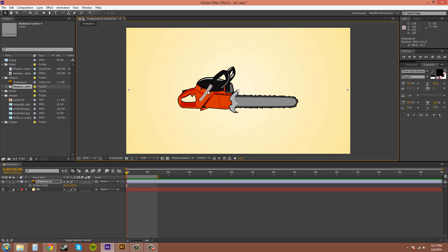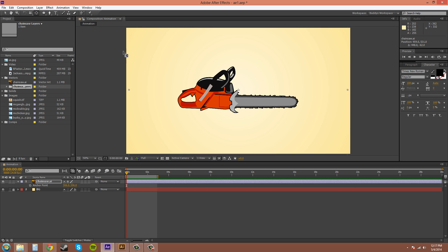Another way to move the anchor point is using the pan behind tool, which is up here. It's like a dotted line box with a bunch of arrows around the outside. That's the pan behind tool, and either click on that or the hotkey for it is Y. Now you go over to the anchor point here and you can drag it.